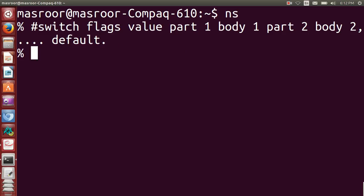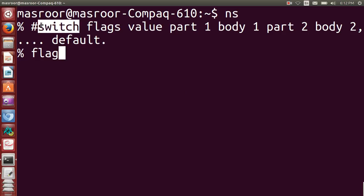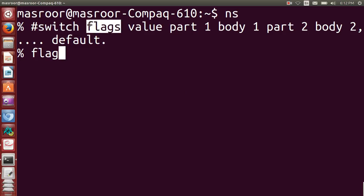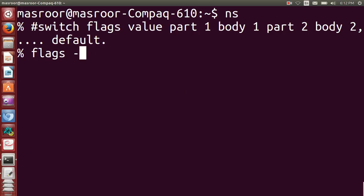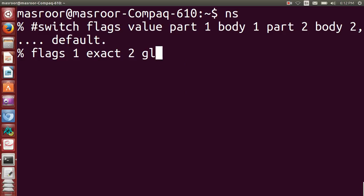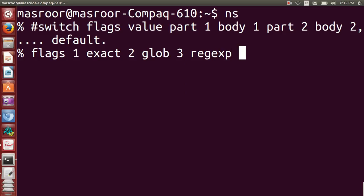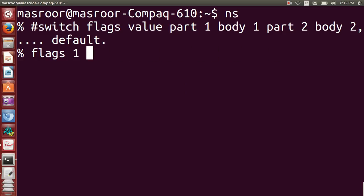This is the general syntax of switch. We have this flag - switch is a command or control command. This flag can be exact, second it can be glob, third it can be regular expression, fourth it can be no flag. These are the flags.